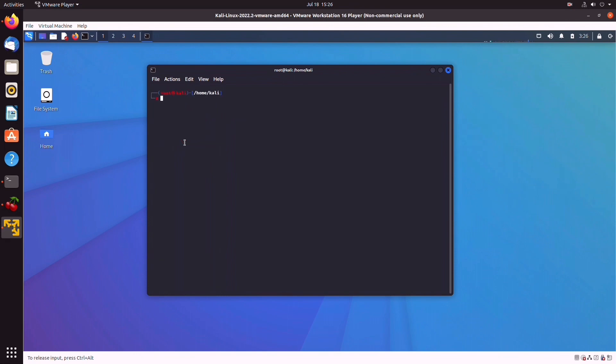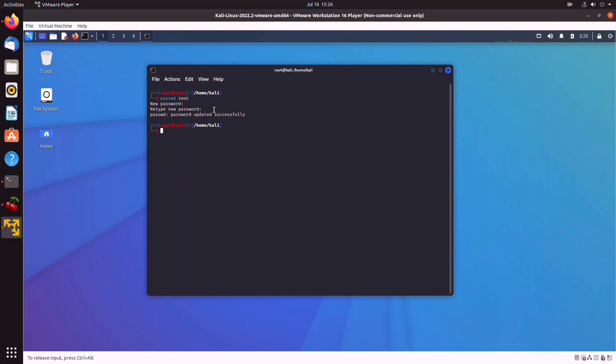Now we're going to switch to the root user and repeat the exact same process. Do make sure that the root password and other user passwords are not the same. This is good practice. So we do passwd root, new password, we type in once again, and that's done.